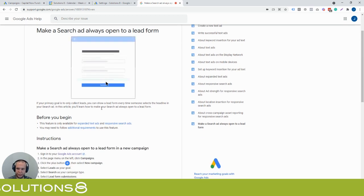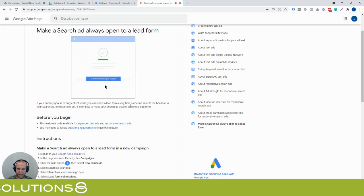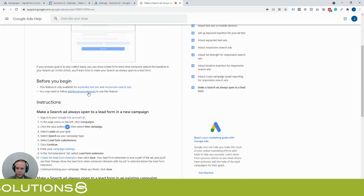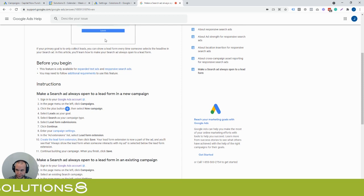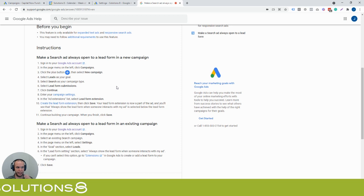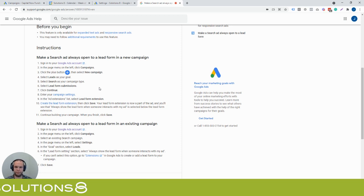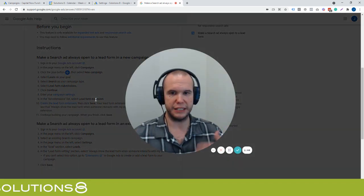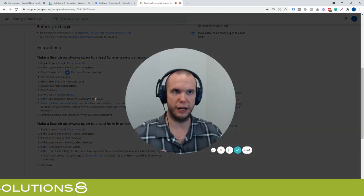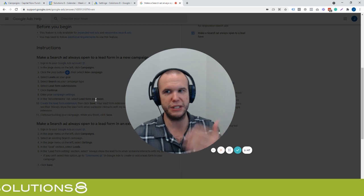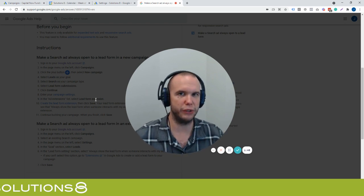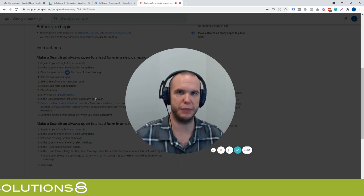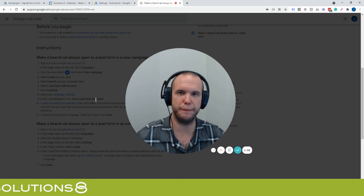So it says if your primary goal is to only collect leads, you can show a lead form every time someone selects the headline in your search ad. And what's pretty cool is if you are looking to just kind of gain leads and you're like, hey, anybody that ever clicks on that, show them the form. Now it's cool. But the potential pitfalls is it's almost like an ad extension, like a call extension. Sometimes not your best quality comes into that type of extension because they haven't had a chance to make it to your website.